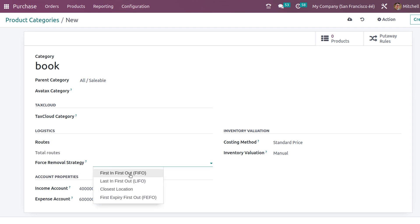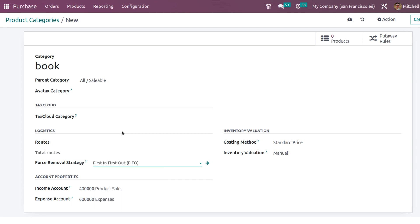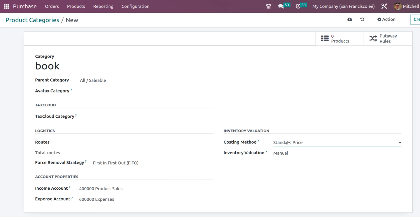For the force removal strategy, you have FIFO (First In, First Out), LIFO (Last In, First Out), closest location, and also FEFO (First Expiry, First Out). For the time being, I'll choose FIFO.